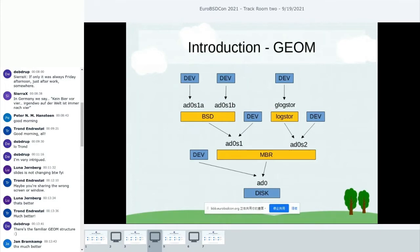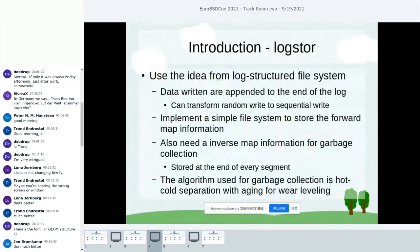BSD-GEOM provides the BSD partition function and MBR-GEOM provides the MBR slice function. Log Store provides a logical view of the disk to the upper layer. When the upper layer writes a sector to Log Store, it actually writes to a logical sector. Log Store then appends the data to the end of the log and records the actual physical address into a data structure called the forward map.